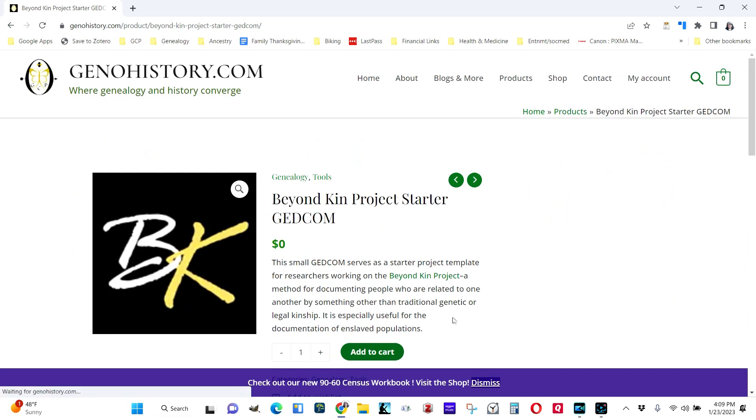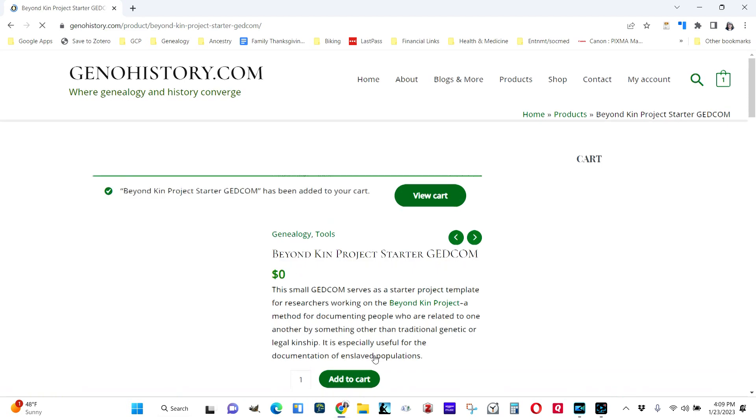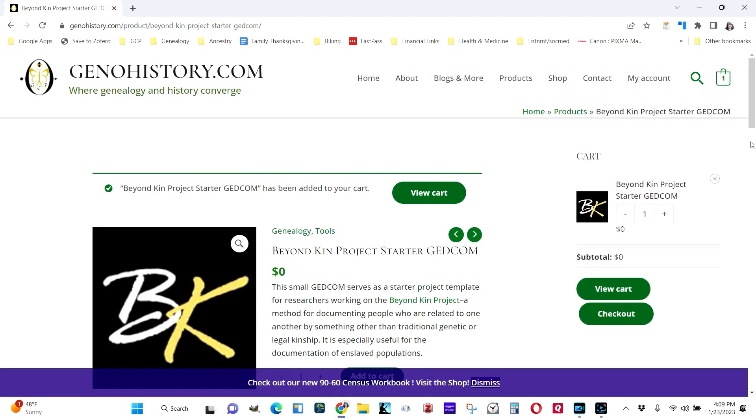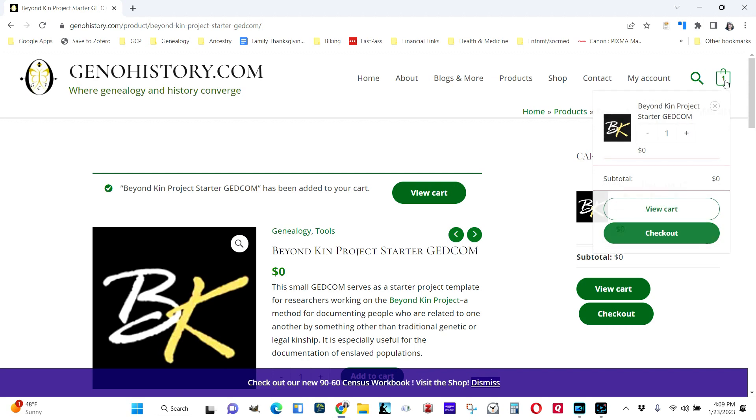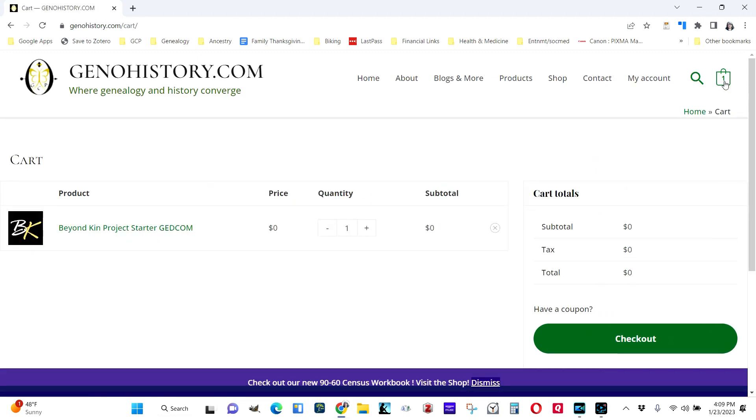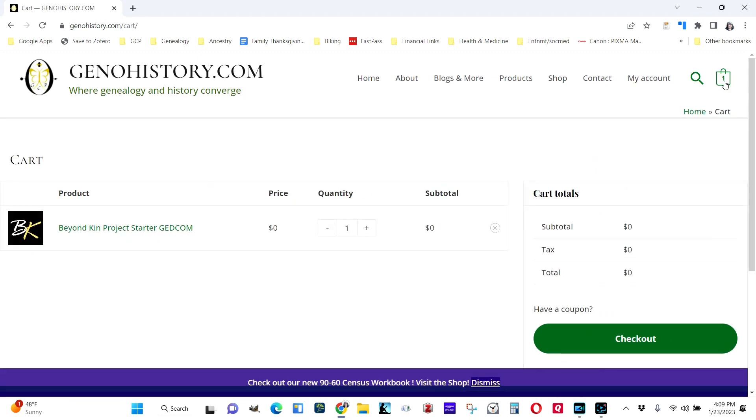And then you can add it to your cart right down here. And then your cart will show that an item is in it. Go there and then choose to go to checkout.